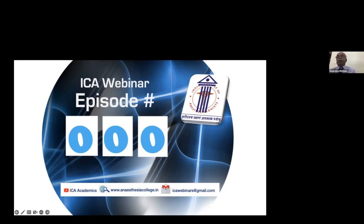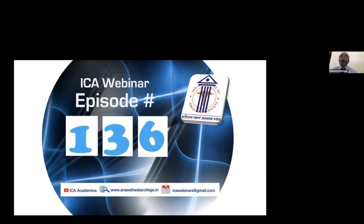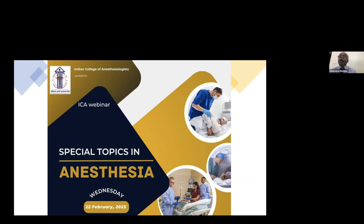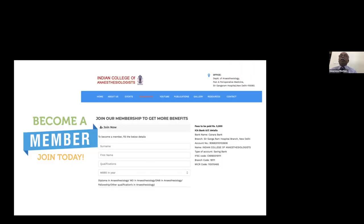Good evening, welcome to the Indian College of Anesthesiologists webinar on Wednesday evenings. This is a special edition webinar supported by members of the American Society of Anesthesia, focusing on several special topics. These topics are going to be moderated by Dr. Belani, our international dean from USA, as well as Dr. Jayashree Sud, our president, and our dean Dr. Murulita from India.